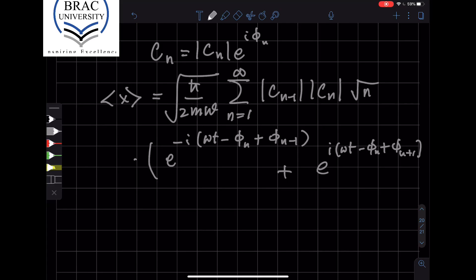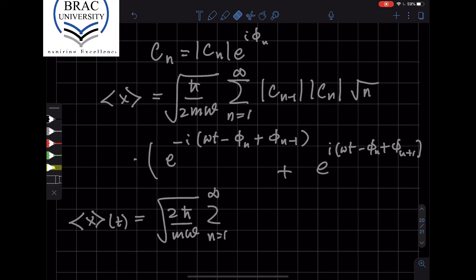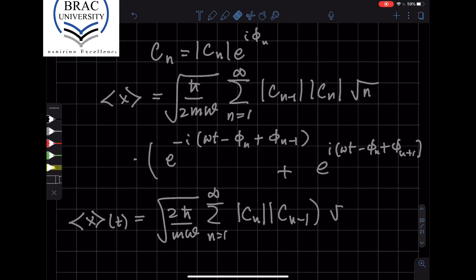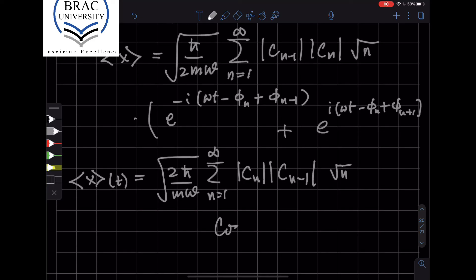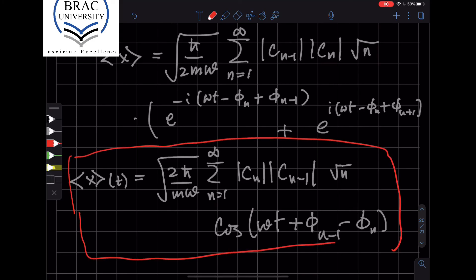We can then rewrite the expectation value of x as a function of t: it equals √(2ℏ/mω) times the sum over n from 1 to infinity of |C(n)| |C(n−1)| √n times cos(ωt + φ(n−1) − φ(n)). And this is the oscillatory behavior: the expectation value of the position — the average value — changes with time in an oscillatory manner at frequency ω. So we do get the harmonic oscillator behavior.